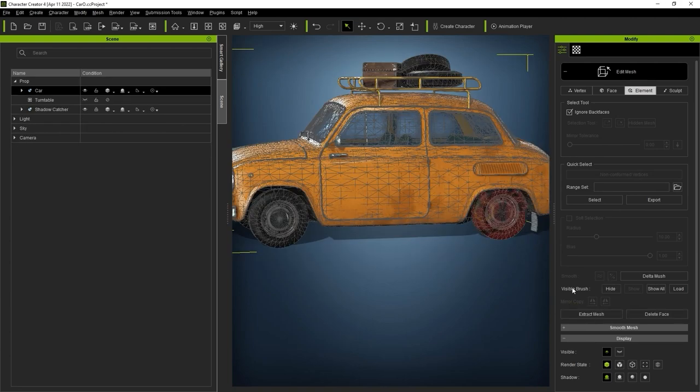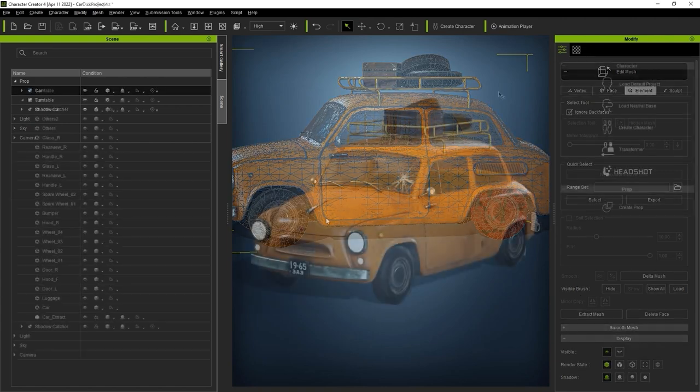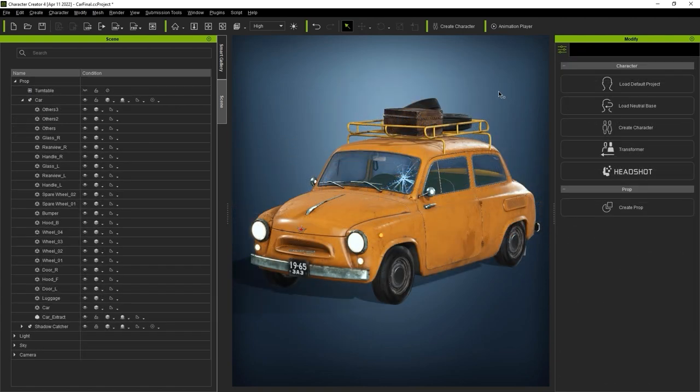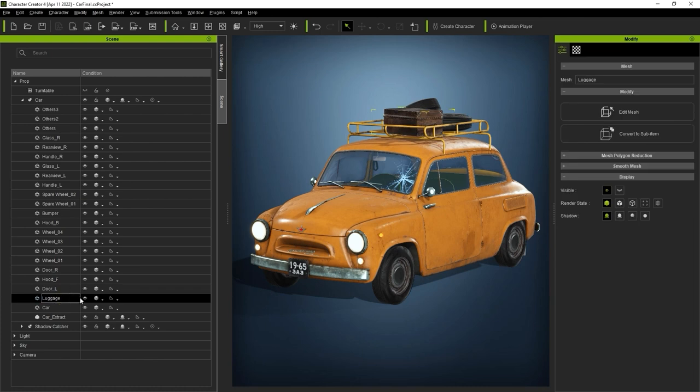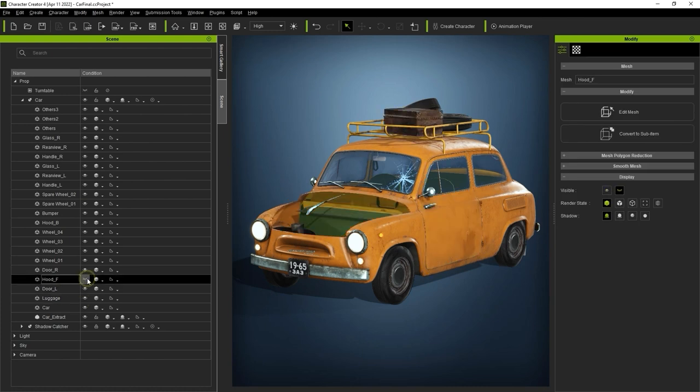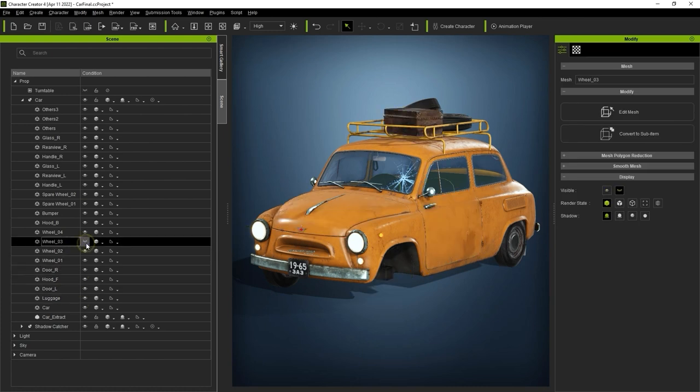If you look at the Scene Manager now, you'll see that I've separated the original car mesh into a number of smaller, separate meshes. This allows us to modify each mesh in various ways, including adjusting the color.